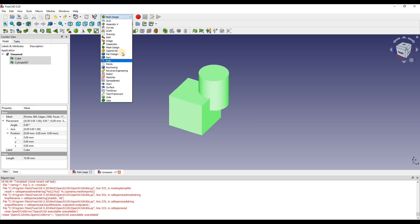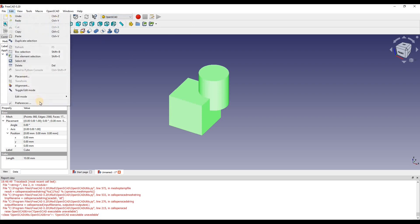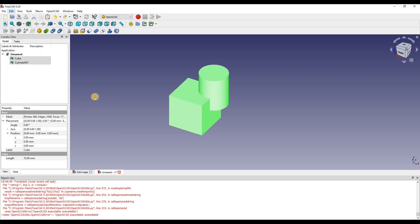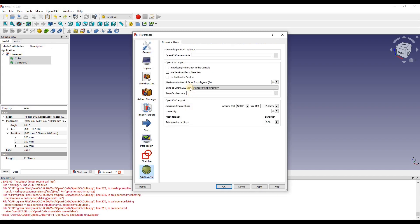So we go into OpenSCAD workbench, go into edit, preferences, go down into OpenSCAD. And where it says OpenSCAD executable, we're going to click on these three dots.